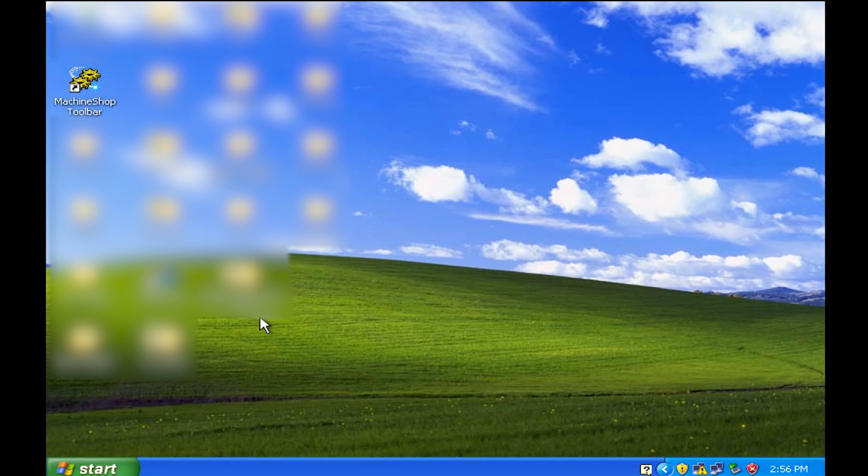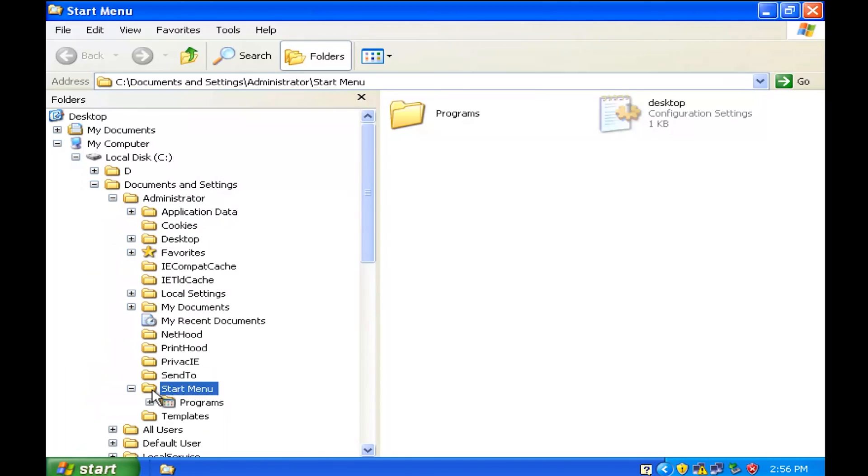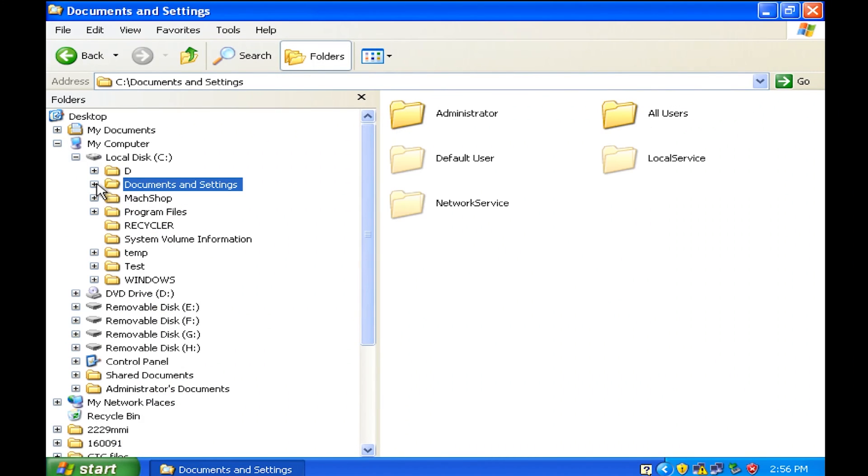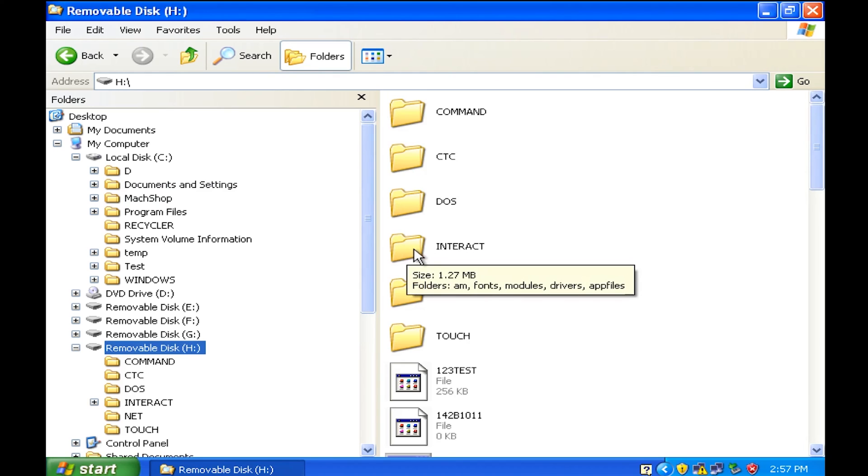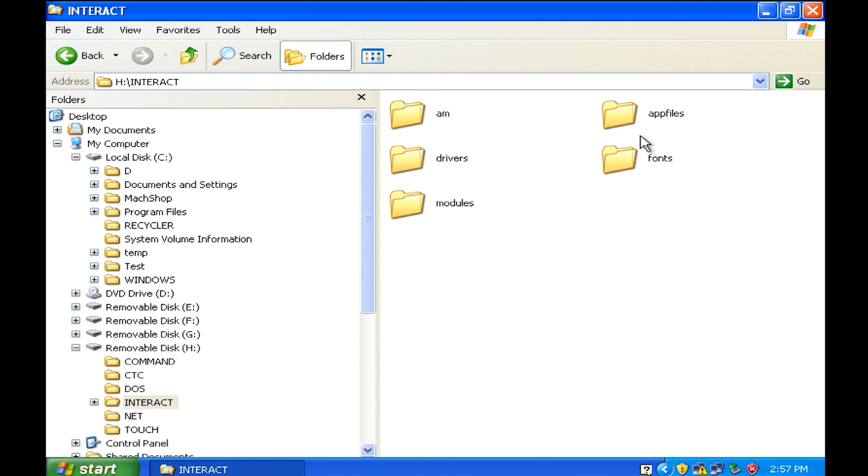So what you do is you go down in here to Explorer and I'm going to take a look at the compact flash disk off of the old unit, which happens to be in my H drive. You then go to Interact, go to App Files.